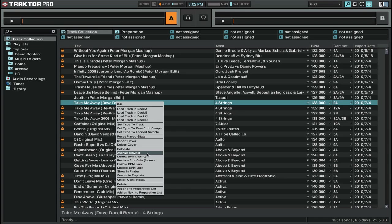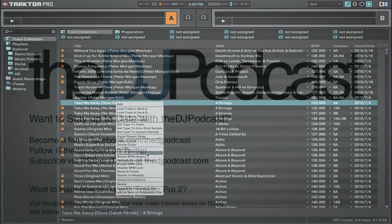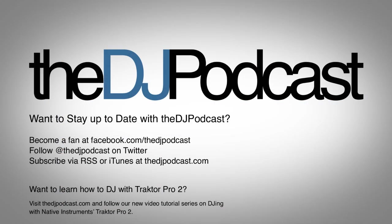So now that you've imported your tracks, you've analyzed your tracks, it's going to be time to create some playlists, which will be in our next video on the How to DJ with Traktor Pro 2 series from the DJPodcast.com.